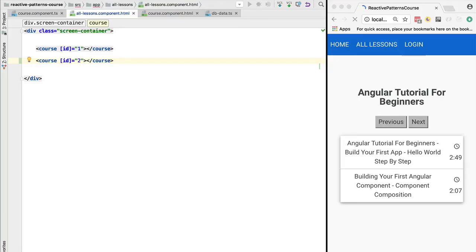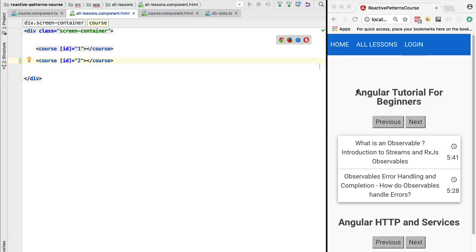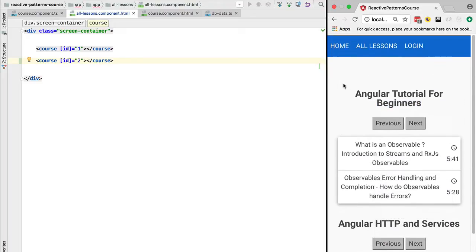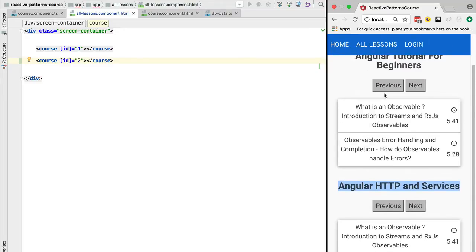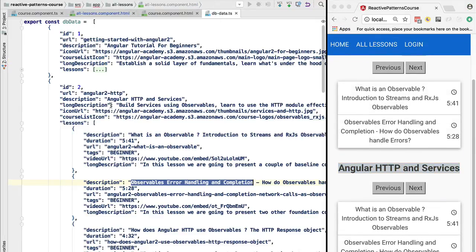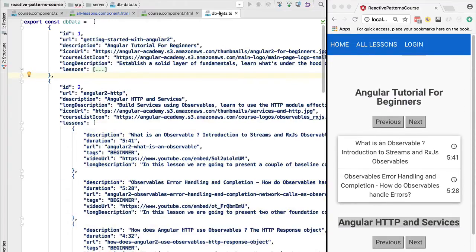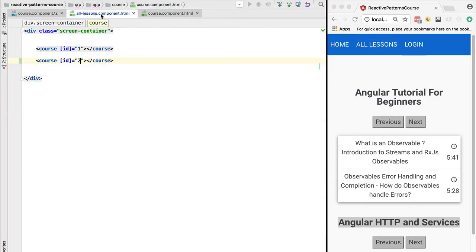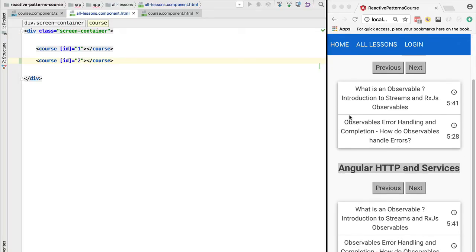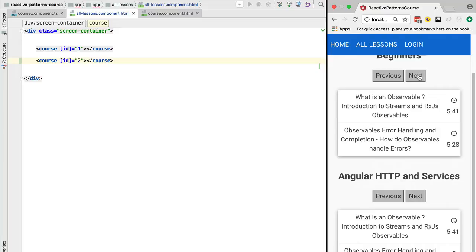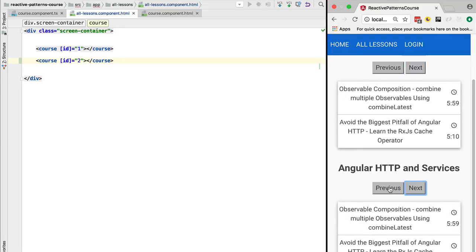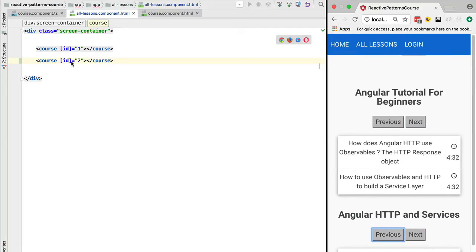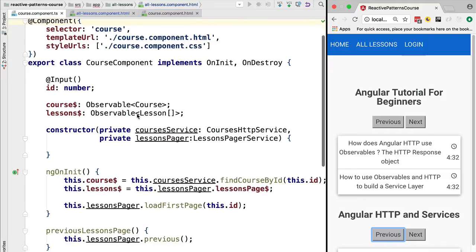If we load this we can see that something strange is going on. The titles of the courses are correct - we have 'Angular Tutorial for Beginners' and 'Angular HTTP and Services' - but the values of the pager are the same; they correspond to the lessons of course 2, not course 1. Also, clicking next or previous affects both tables simultaneously.